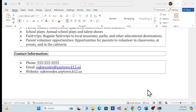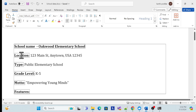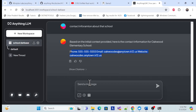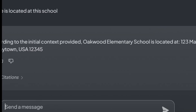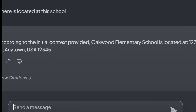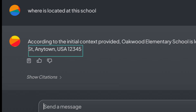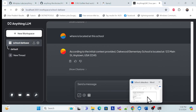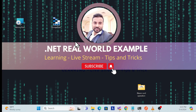Now I'm getting the contact information correctly — which is exactly what we expected. Let me check one more thing: let me ask about the location — 'Where is this school located?' I'm getting the result: the school is at 123 Main Street, Anytown. Let me verify — yes, that is super correct.